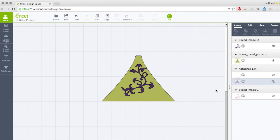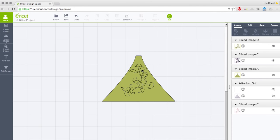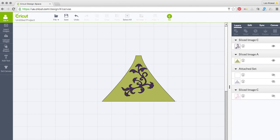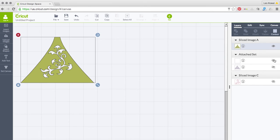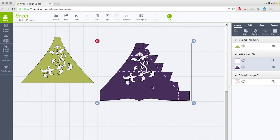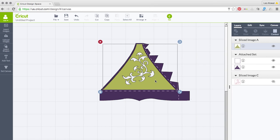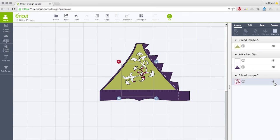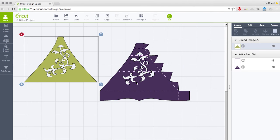I'll hide the base of the lid so everything is hidden except for the sliced flourish and the blank panel. I'll select those and hit Slice — that cuts the design out of the panel. Then I'll highlight the flourish and delete it, delete the original sliced piece too, and what you're left with is a panel containing your design. There's also one more sliced flourish we don't need, so delete that as well.